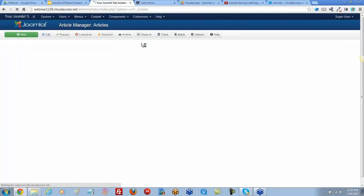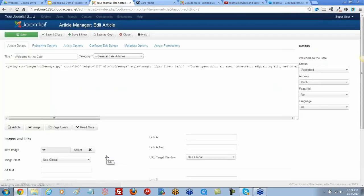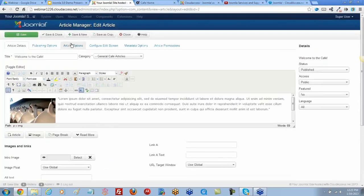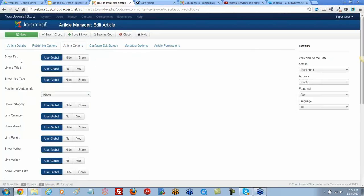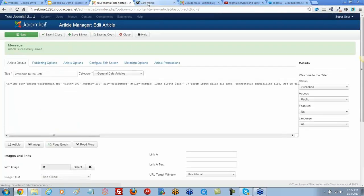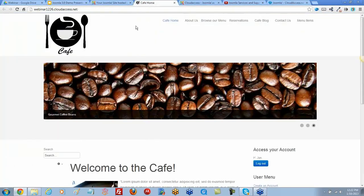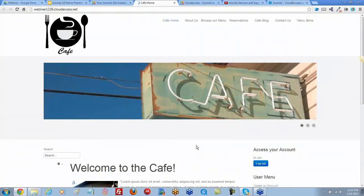I'll open up that individual article, Welcome to the Cafe, and go to the Article Options tab. Right now I'm using the global setting for showing the title. I'm going to set this to Hide and click Save. Then I'll go to the front end and refresh the page to see if that turns off.